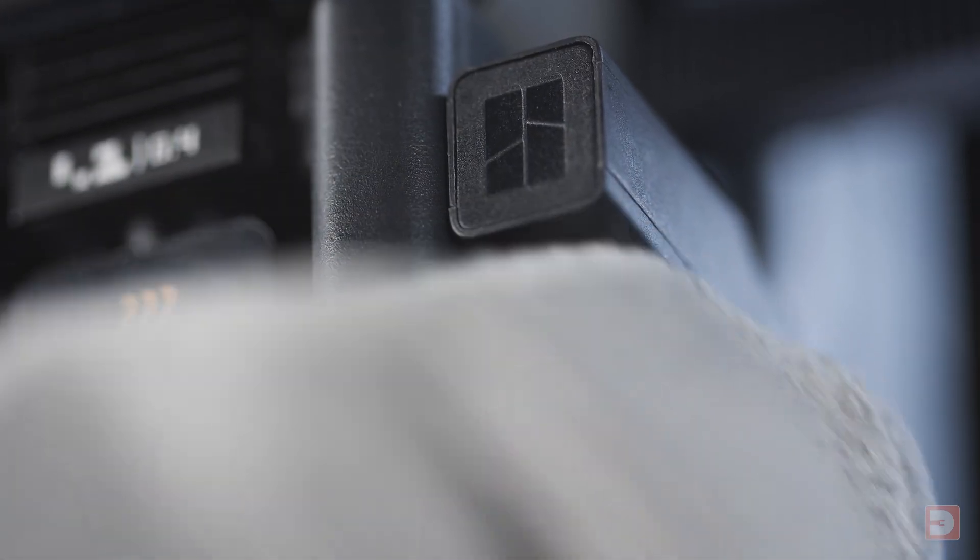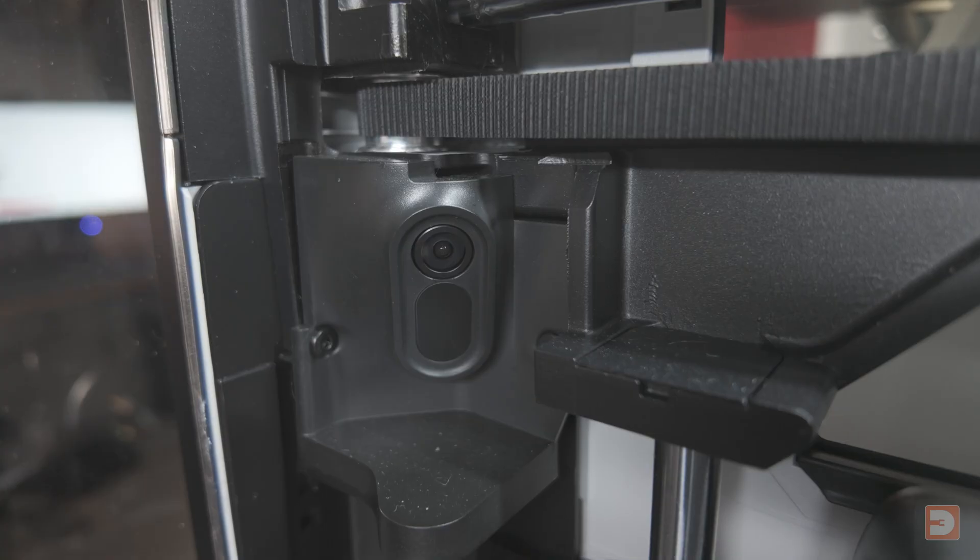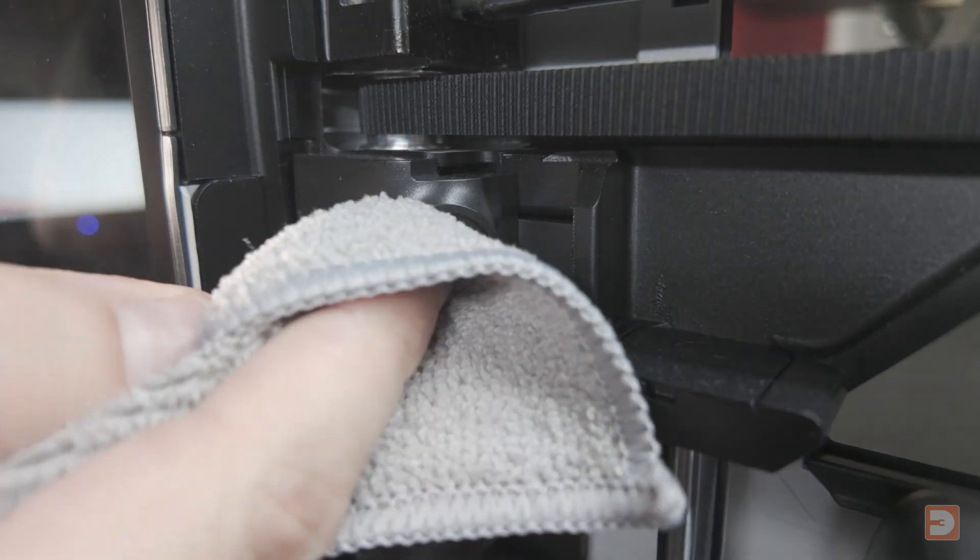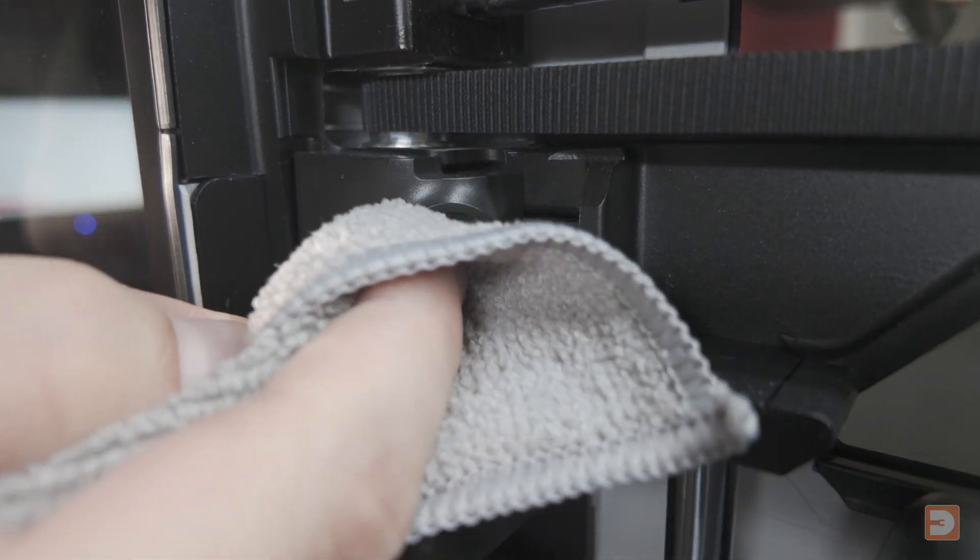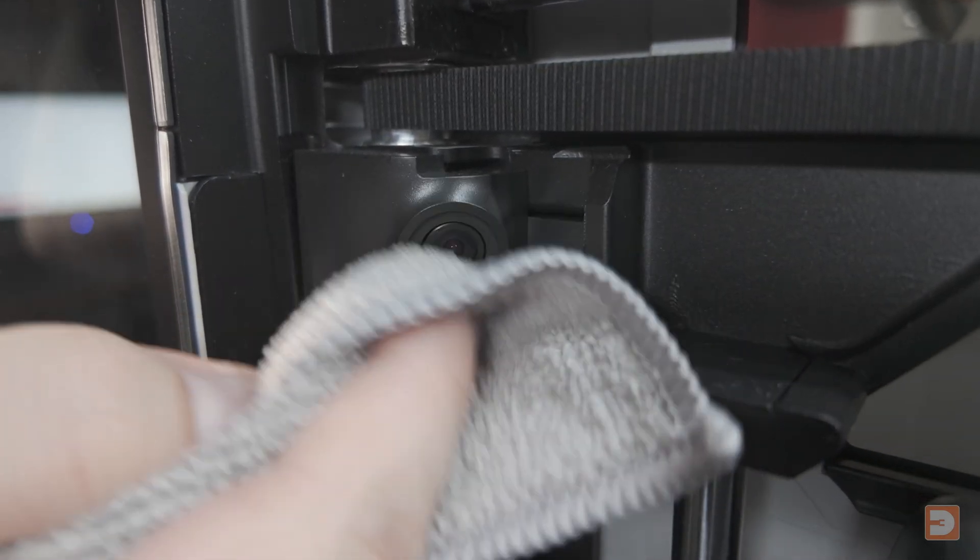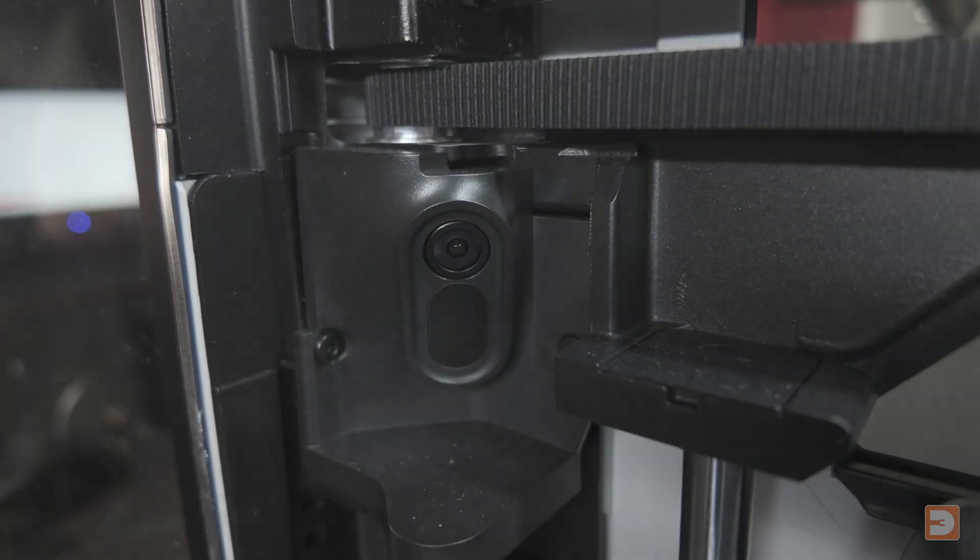Whilst we're in camera cleaning mode, give the live view camera in the front left corner a wipe so as to keep those time lapses crispy clean.